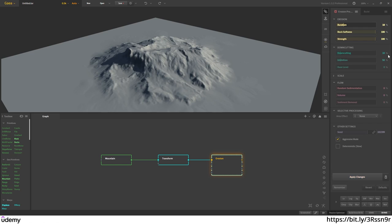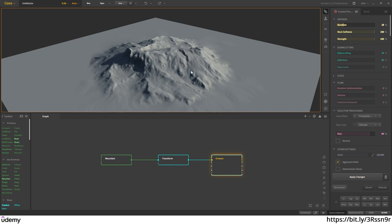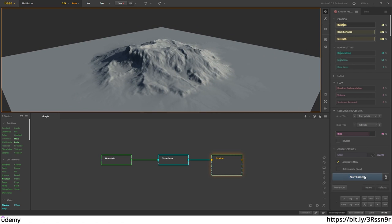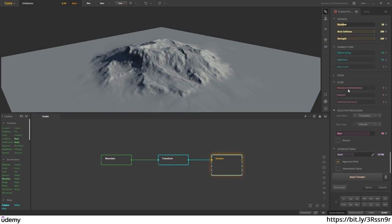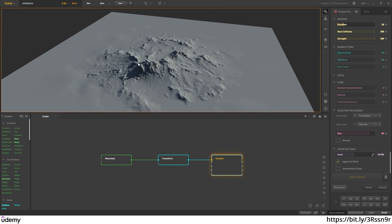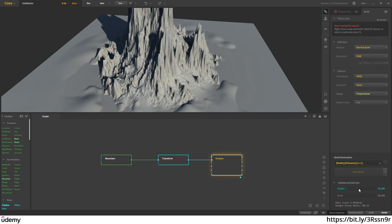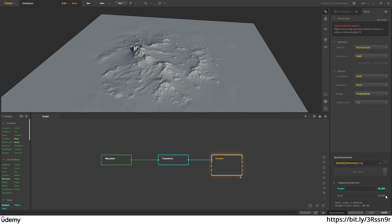For the area effect of the selective processing I'm going to click on the changes. Before applying, I want to put a specific seed: 55796. I hit enter and this is the setup for my erosion. I click apply and I've eroded my island, but right now it's not looking too good. So I'm going to hit auto level and then go to build settings.